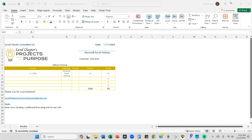So here's a sample invoice that I use whenever I am doing a training. My client is John Doe and I also left the message. The next class we're going to do VLOOKUP, Conditional Formatting and Format as Tables.